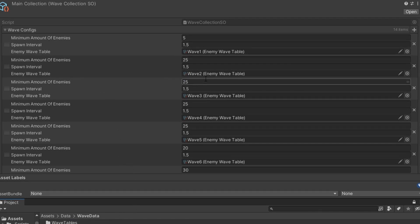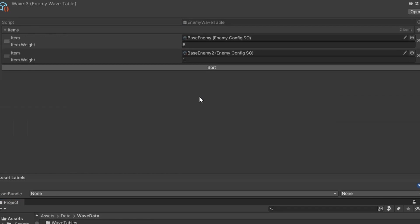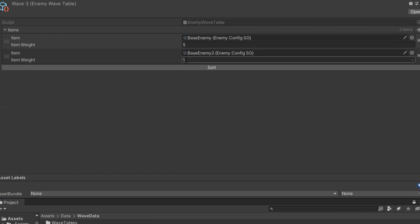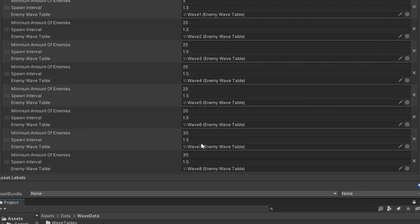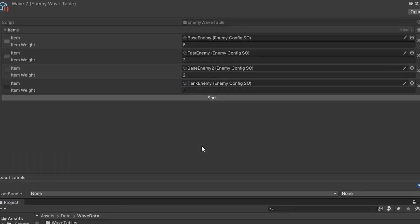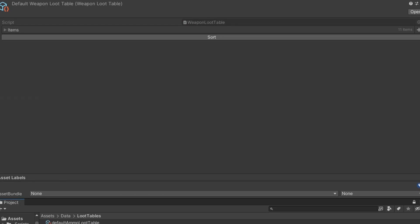For each wave I could assign an enemy probability table. This probability table defined which enemies it could spawn this round and how common each variation would be. This allowed me to really adjust the pacing and feel of the game.